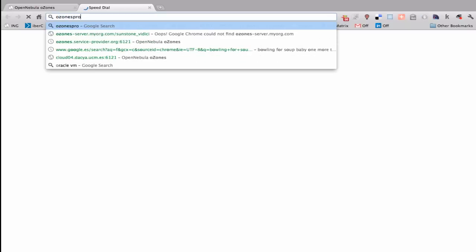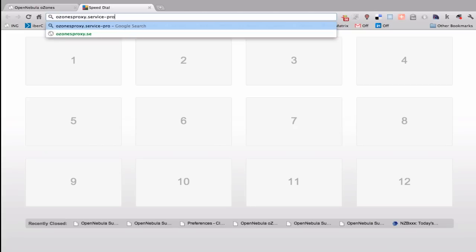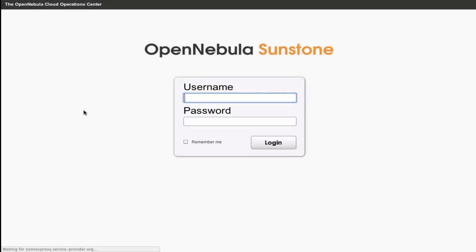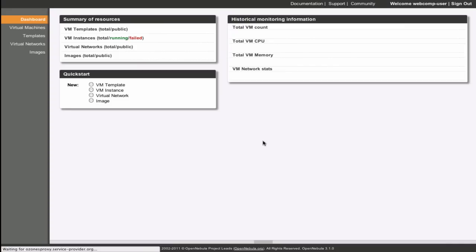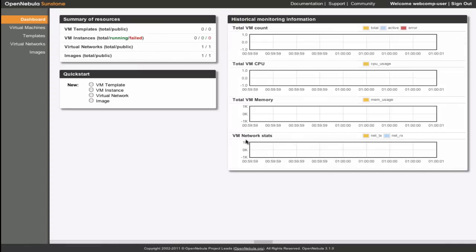We are going to put on the hat of the virtual datacenter user and operate through Sunstone. We need to log in with the credentials provided by the virtual datacenter admin. The tabs shown in Sunstone are only the ones that the functionality of the user allows.